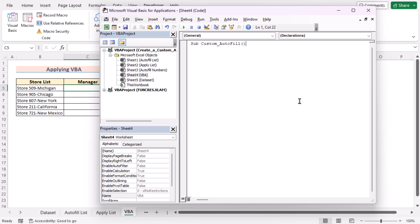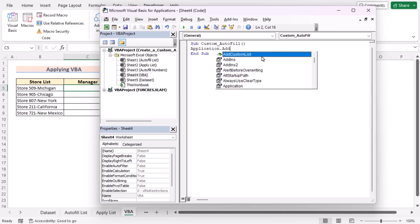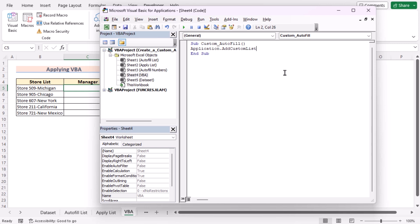The code starts with 'Sub CustomAutofill', which denotes the start of a subroutine. Subroutines are blocks of code that can be executed within the Excel worksheet. The subroutine is named Custom Autofill. For the next line, we'll use Application.AddCustomList. Here, Application refers to the Excel application itself, and AddCustomList is a method of the Application object used to add a custom autofill list. After that, we add the ListArray argument, which specifies the list of items you want to add.